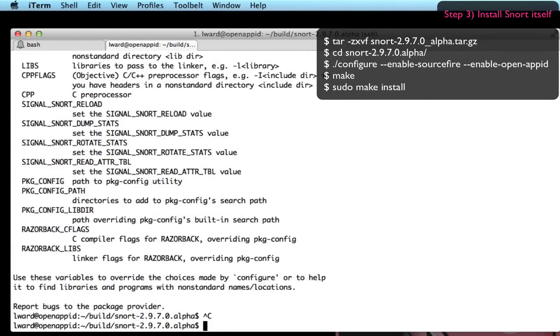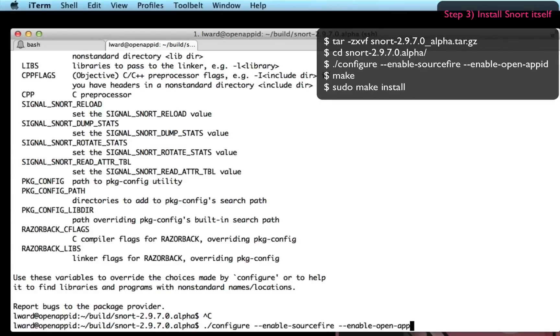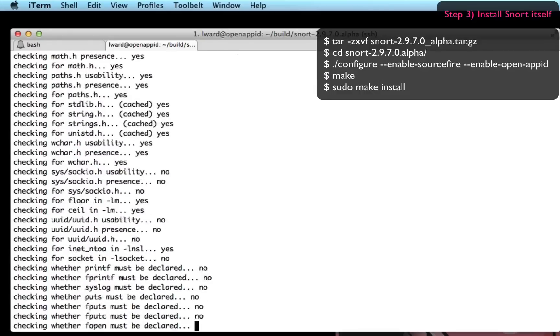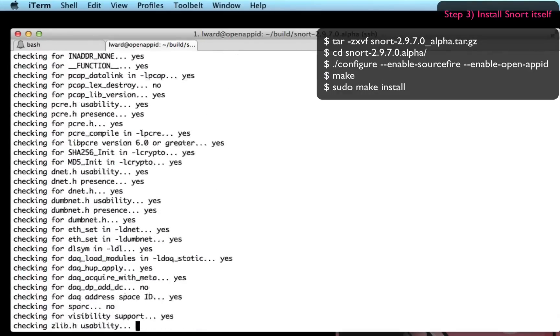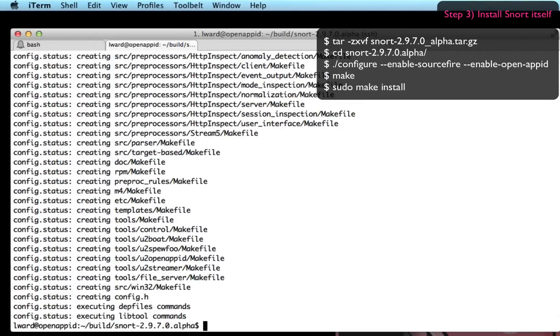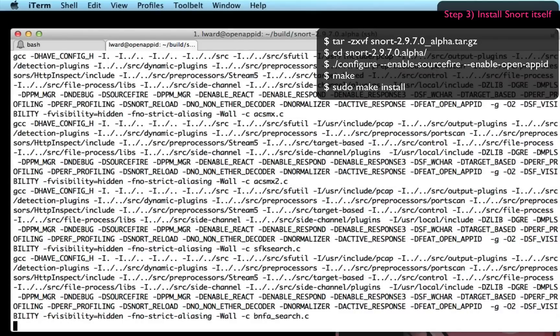I'm also going to enable another set of options which are activated with enable-sourcefire which is a set of characteristics inside the Snort engine I expect to be available when I work with it. So a simple configure, make and then sudo make install is all you need.